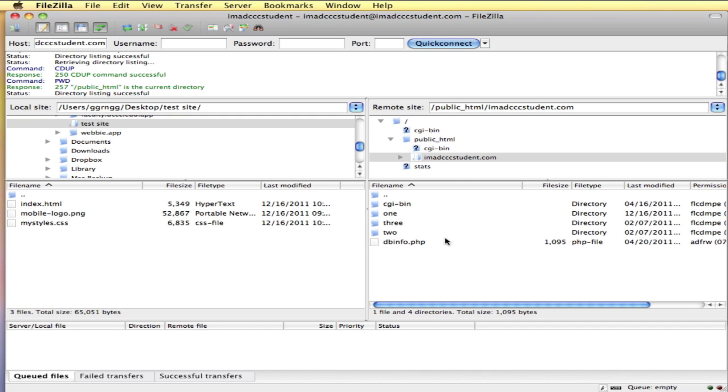On my server I want to put everything into my domain name. So I'm going to double click to go in there. Yours will look a little different depending on the default setup that you have from your web host.